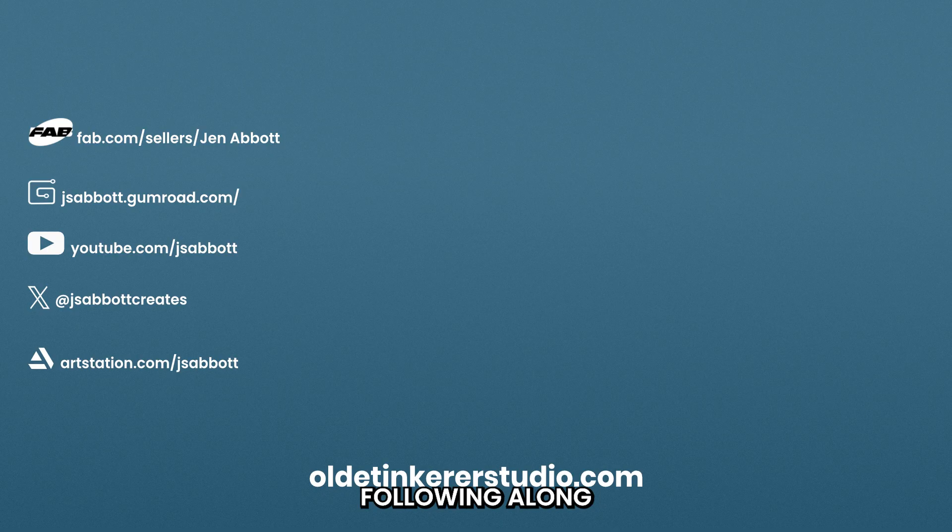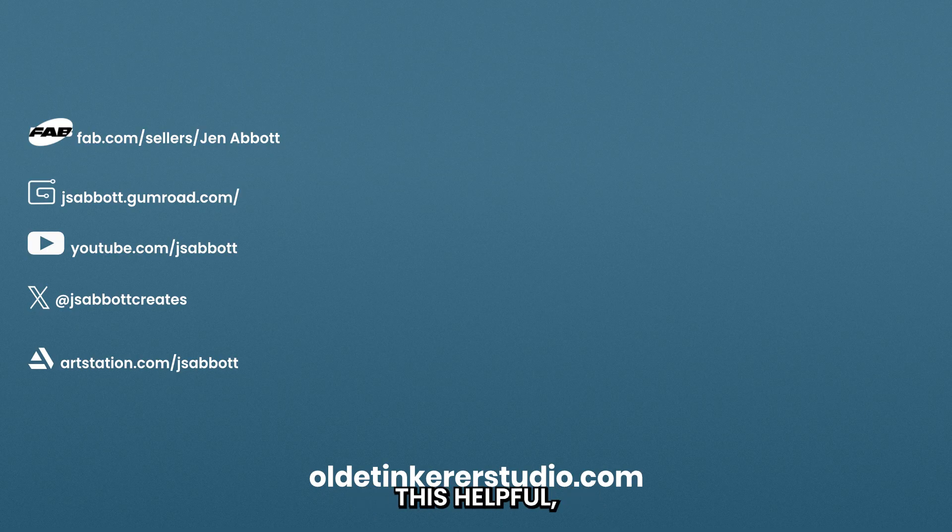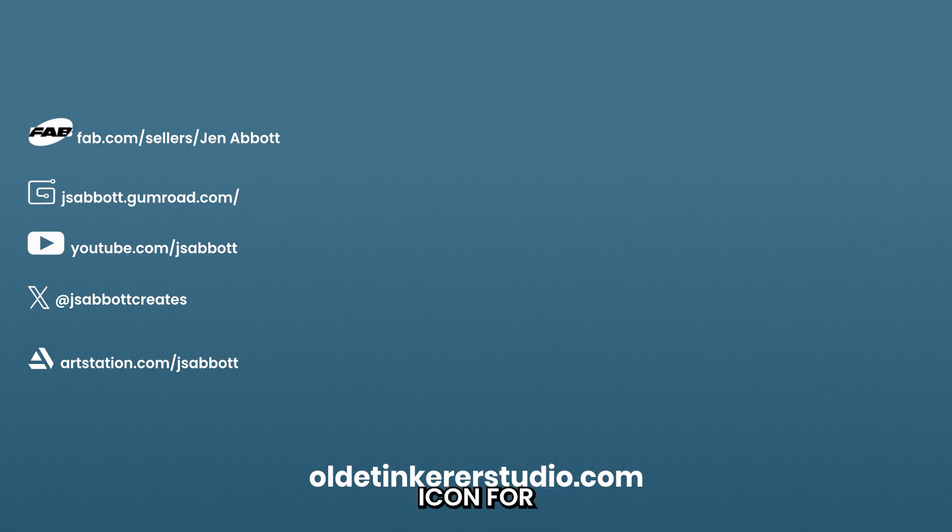Thanks for following along with this tutorial. If you found this helpful, please like, comment, and subscribe and hit the bell icon for more Blender tutorials. Have a good day!